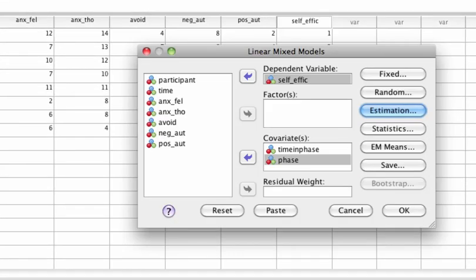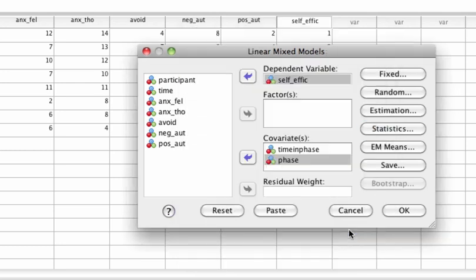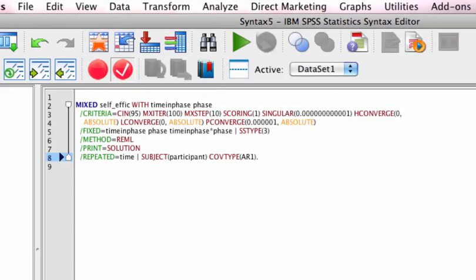In the main dialog box, click on Statistics to request parameter estimates. Click on continue to return to the main dialog box. Click on paste button to retrieve the syntax for this analysis.